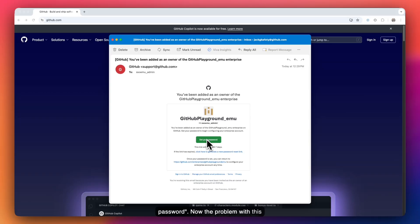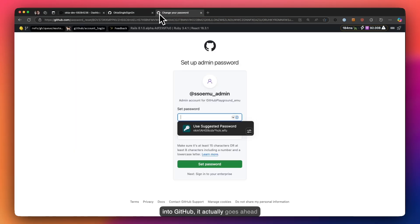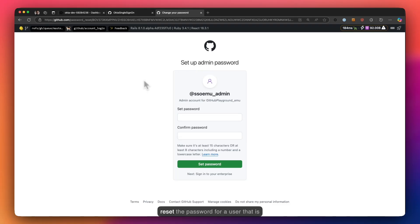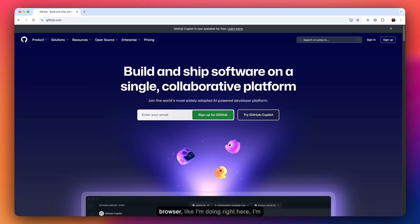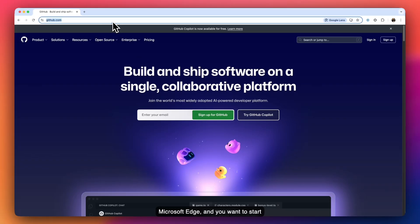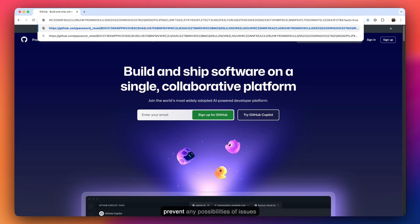The problem with this is that if you're already logged into GitHub, it may show you that you need to reset the password for a user that is not the one you're trying to reset. My advice is to use a different browser — I'm jumping between Chrome and Microsoft Edge — and start this process within a browser where you're not logged into GitHub, or simply log out first.